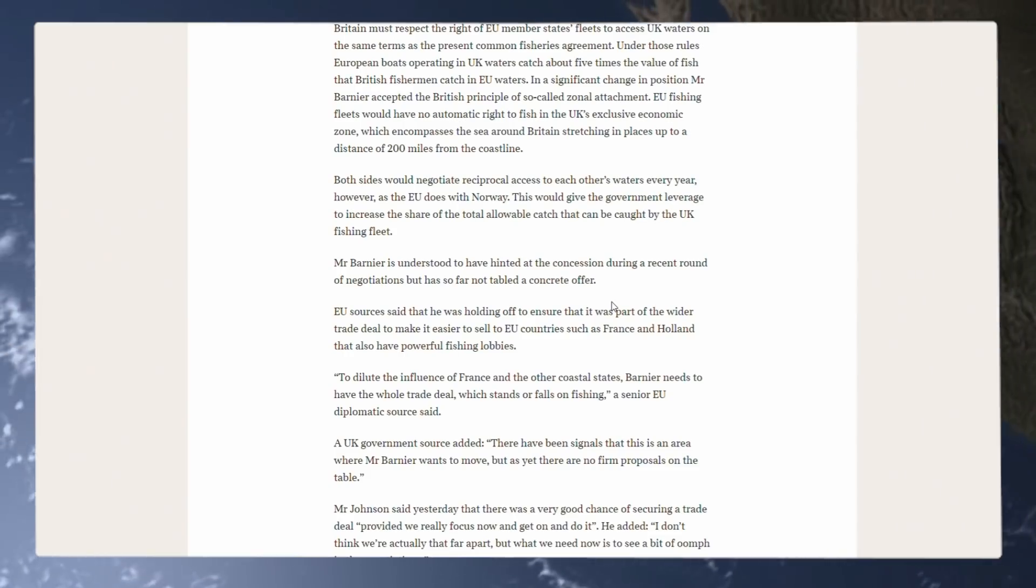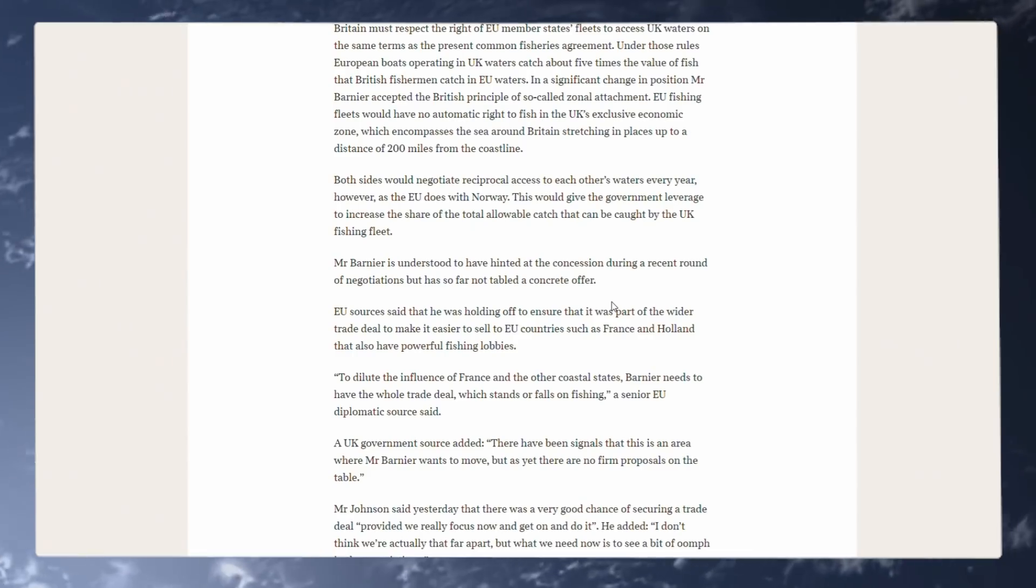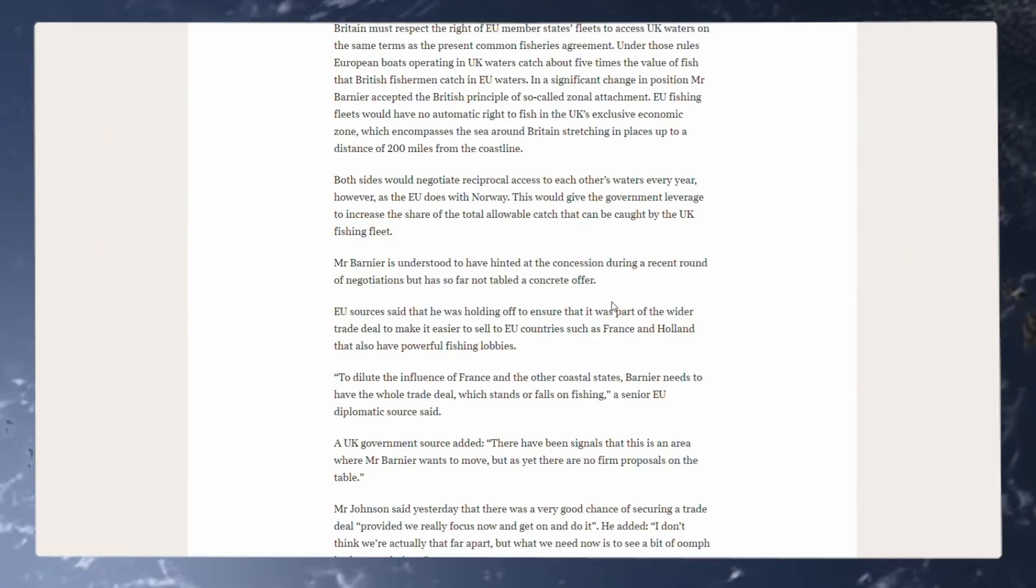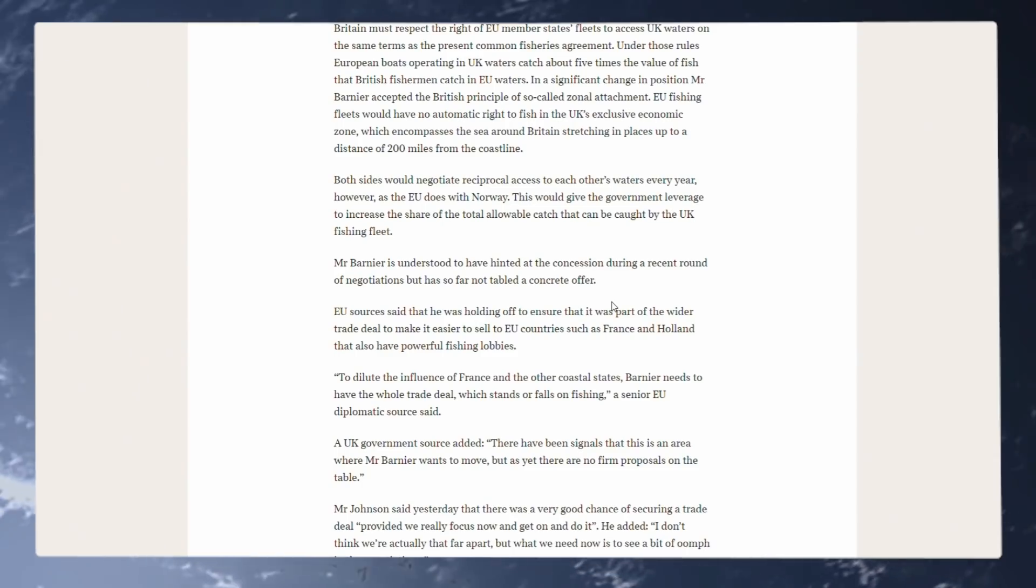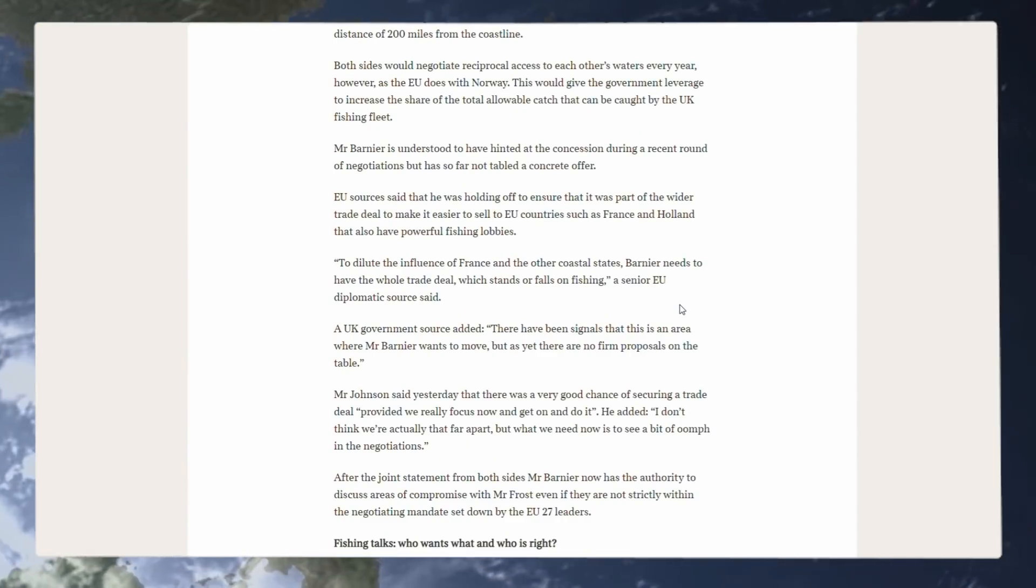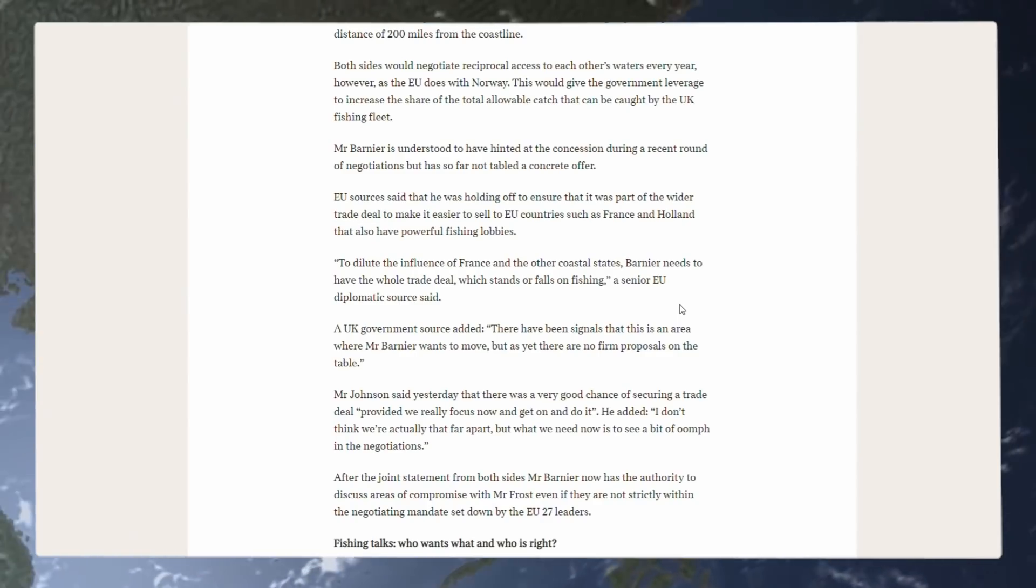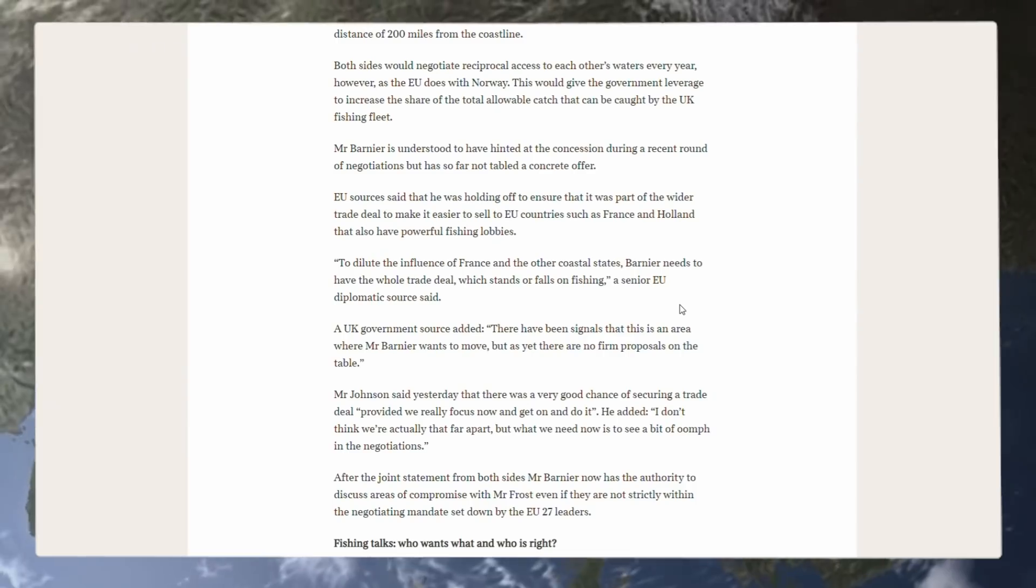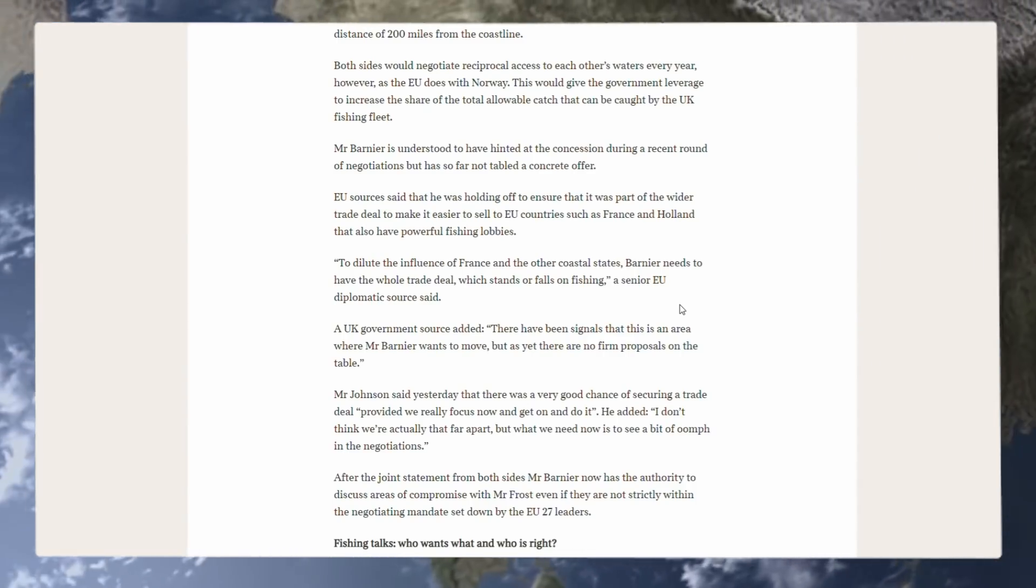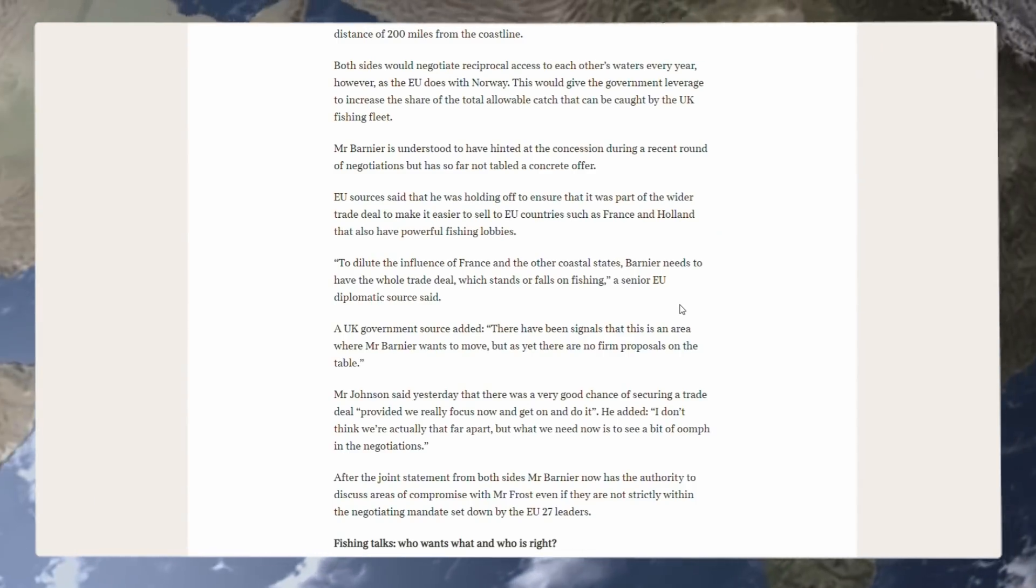So under this proposal, it could actually help the UK fishermen out, not only by keeping the EU out of here, but allowing them to catch more fish in general. Mr. Barnier is understood to have hinted at a concession during a recent round of negotiations, but has so far not tabled a concrete offer. EU sources said that he was holding off to ensure that it was part of the wider trade deal to make it easier to sell to EU countries such as France and Holland that also have powerful fishing lobbies.